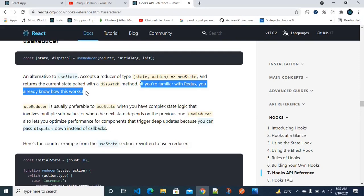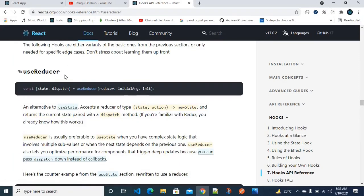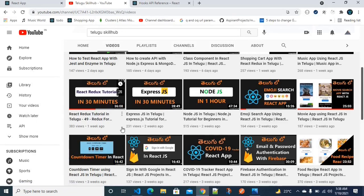If you are familiar with Redux, you can already use the useReducer concept. For first-timers, I am going to show you a complete tutorial in 30 minutes. I think this is video number 49 under the React.js playlist.